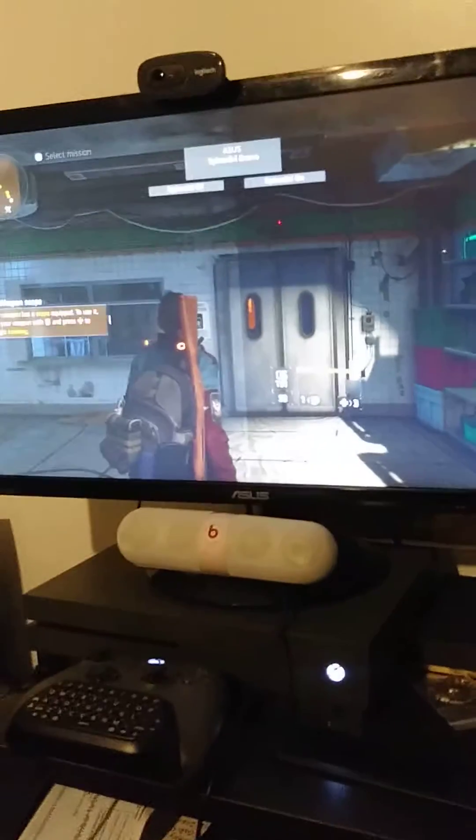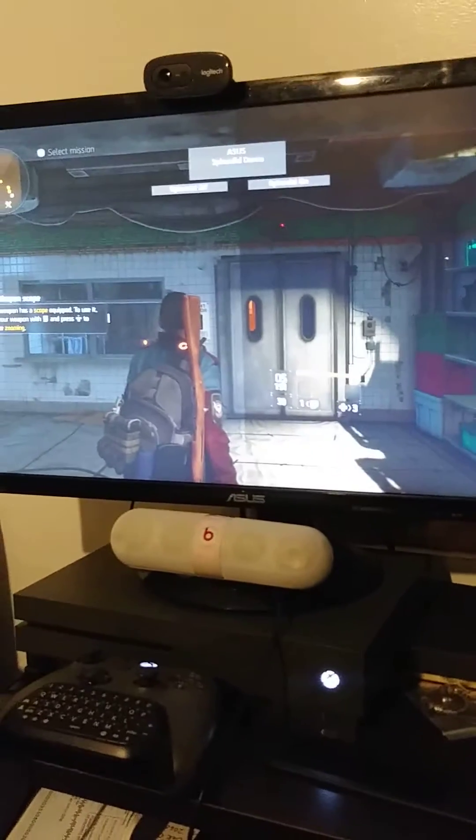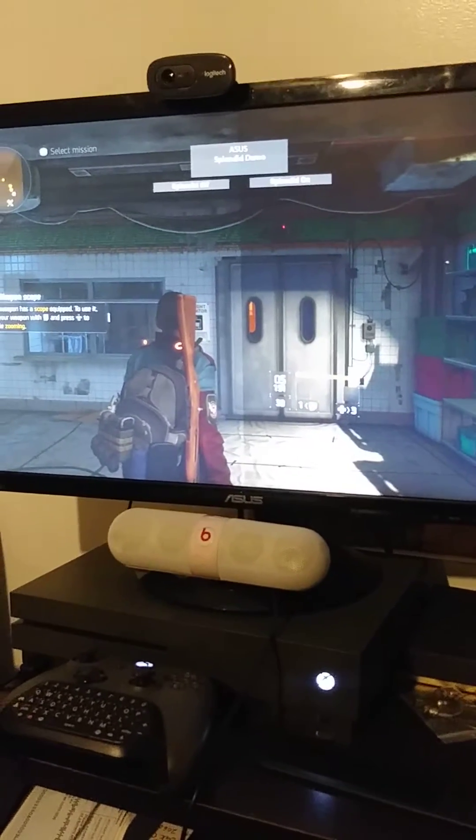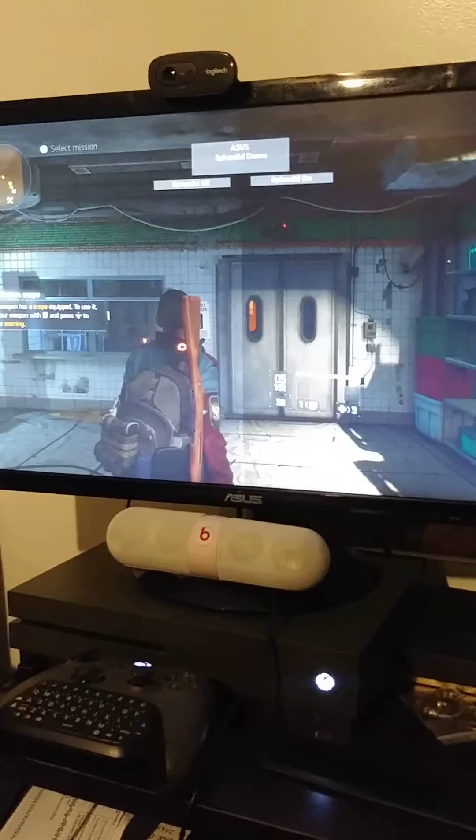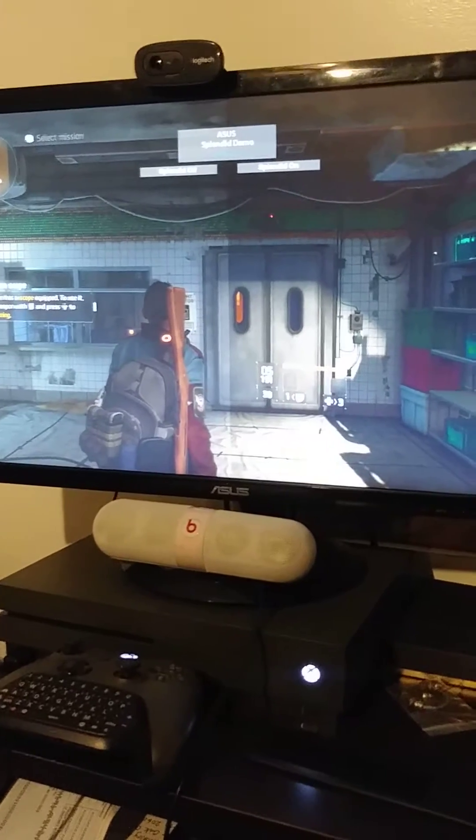Hello, my name is Lynn. I'm going to show you how to get out of that ACES Splendid Demo mode on your ACES monitor.